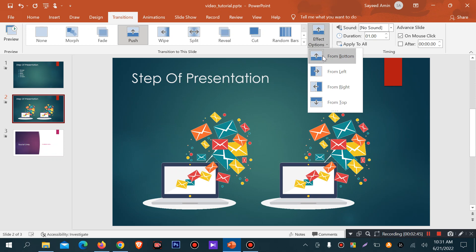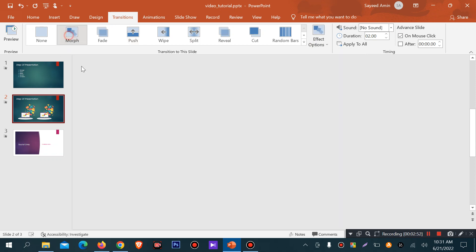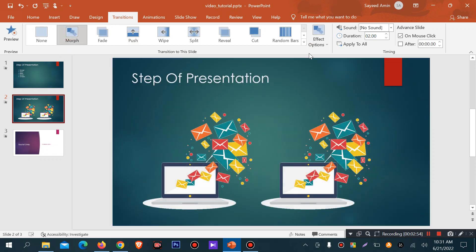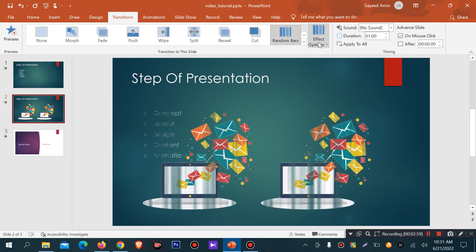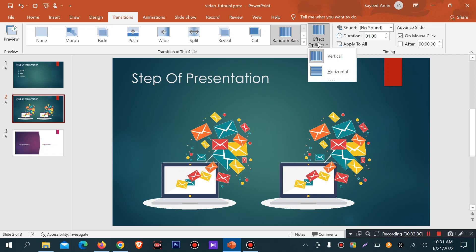You can set the effect direction using the effect option. The random bar creates an actual option — it can be vertical or horizontal. Every transition effect has the effect option, and you can customize the transition effect using it.